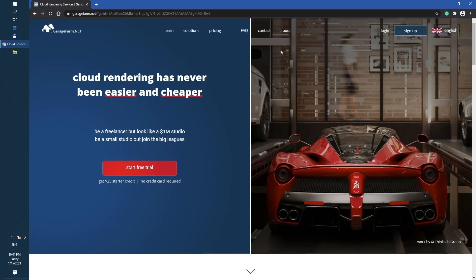In this tutorial we will show you how to render Maya scenes on our farm. We will be focusing on V-Ray render engine.